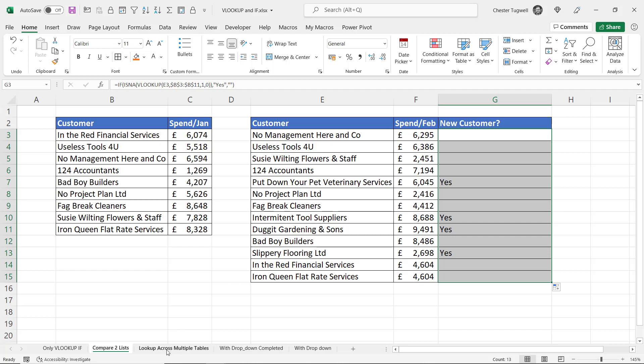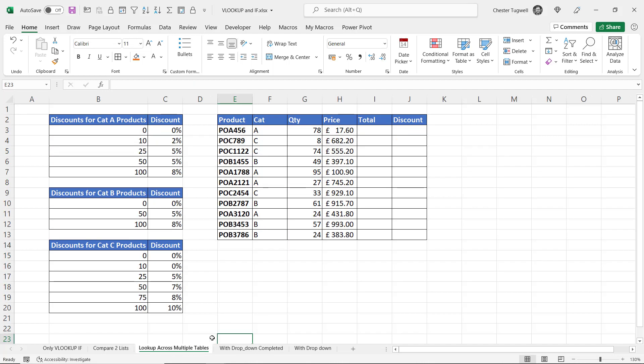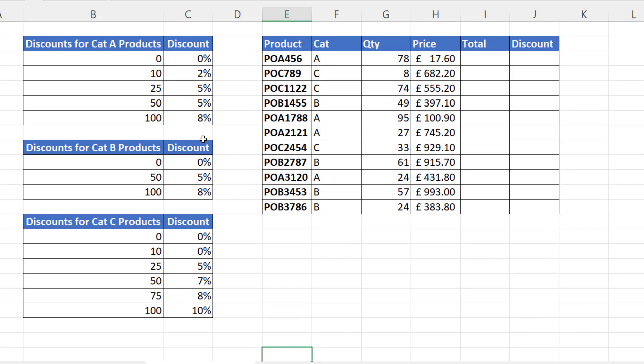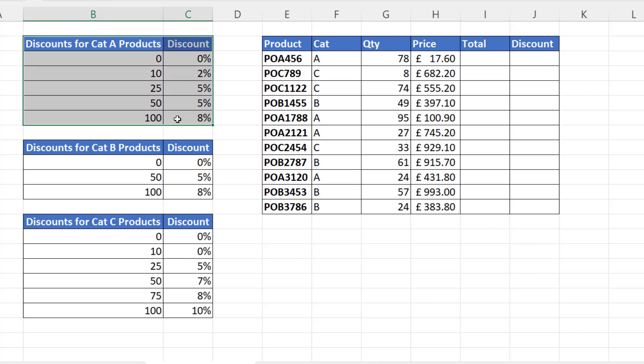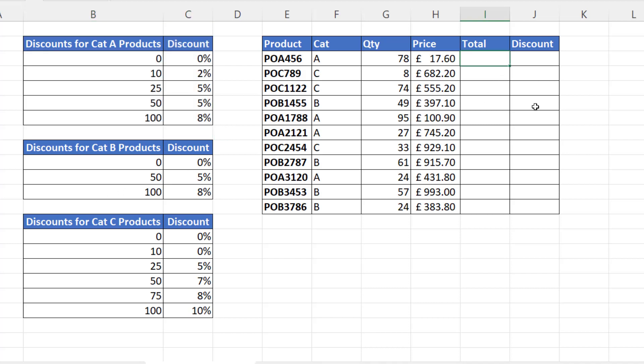Okay, let's go on to the third example, look up across multiple tables. Okay, so my discount here for these purchases are in three tables. I've got your category A products and the discount scheme for that, then your category B and then your category C. So essentially I've got to write three VLOOKUPs. Now to do this you can either use a nested IF or an IFS function. I'll do both.